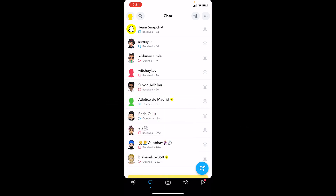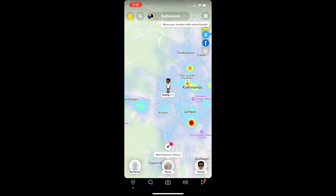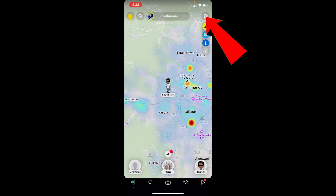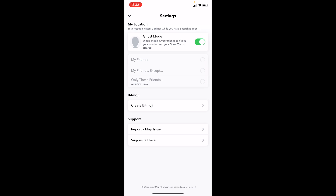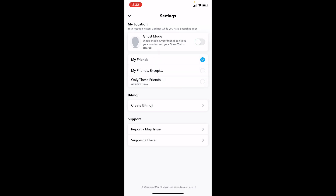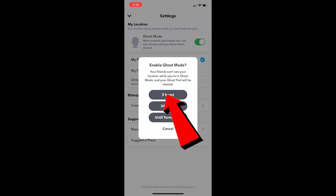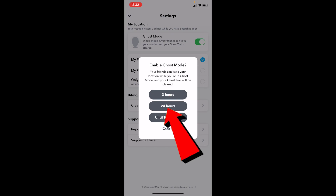Now let's move on. First step: after you open Snapchat, click on the location icon at the bottom left corner of your screen. Once you click on that location icon, click on the settings icon at the top right corner of your screen. That's going to bring you to your settings, and over here make sure where it says ghost mode it's turned on.